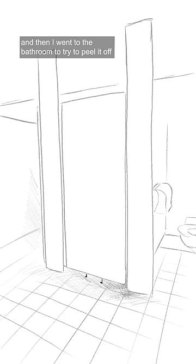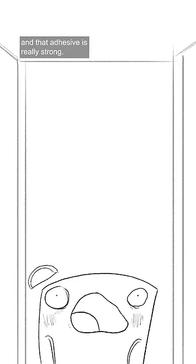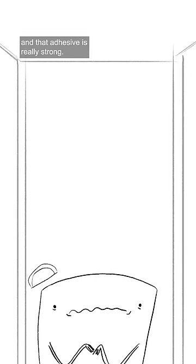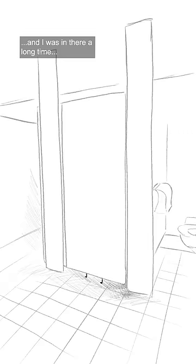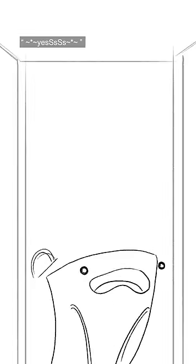And then I went to the bathroom to try to peel it off, and that adhesive is really strong. And I was in there a long time, and then the teacher came in and said, Kevin, are you okay? And I said, yes.